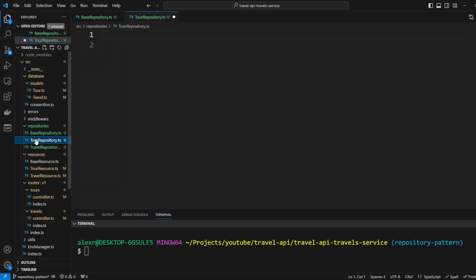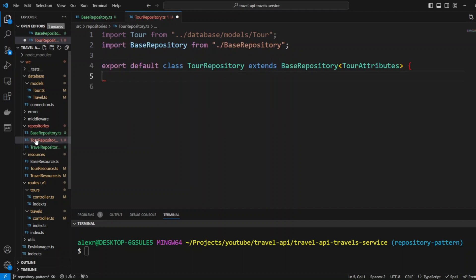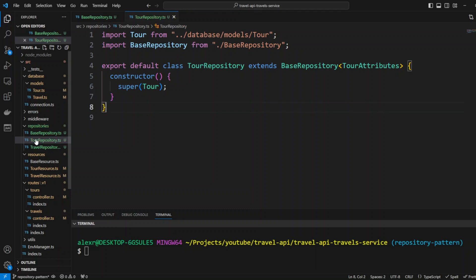Let's go ahead and create the code for TourRepository. We'll import Tour from database models and import BaseRepository. We'll export default class TourRepository extending BaseRepository. In the constructor, we'll pass the Tour static model to the parent class constructor. That completes the TourRepository — it will basically proxy the getAll and getById methods to the base repository.